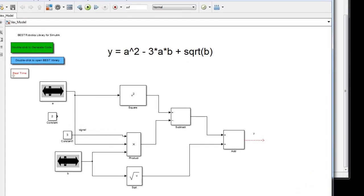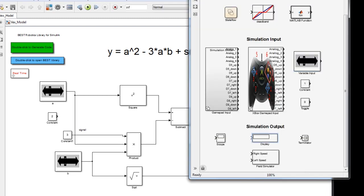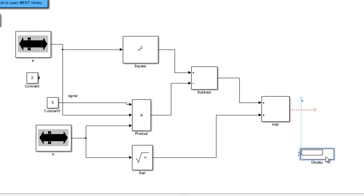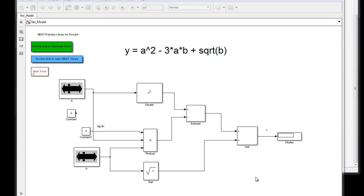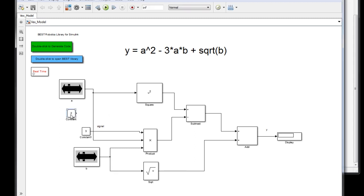We have created a Simulink model representing the algebraic equation. To observe the output Y, we use a display block from the utilities library under the simulation output section. Drag and drop the display block into the model — when you bring it close to the unconnected signal line (shown as a red dotted arrow), it automatically connects to the display block's input port. Note that the constant block for 2 was never used since we used the square function block for the A-squared term, so let's delete it by selecting it and hitting Delete.